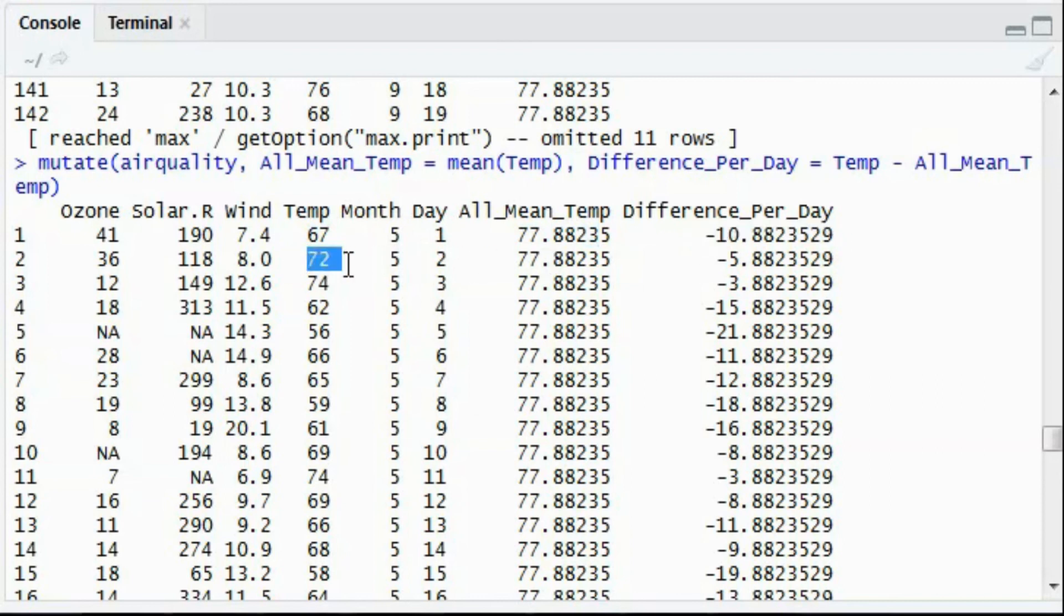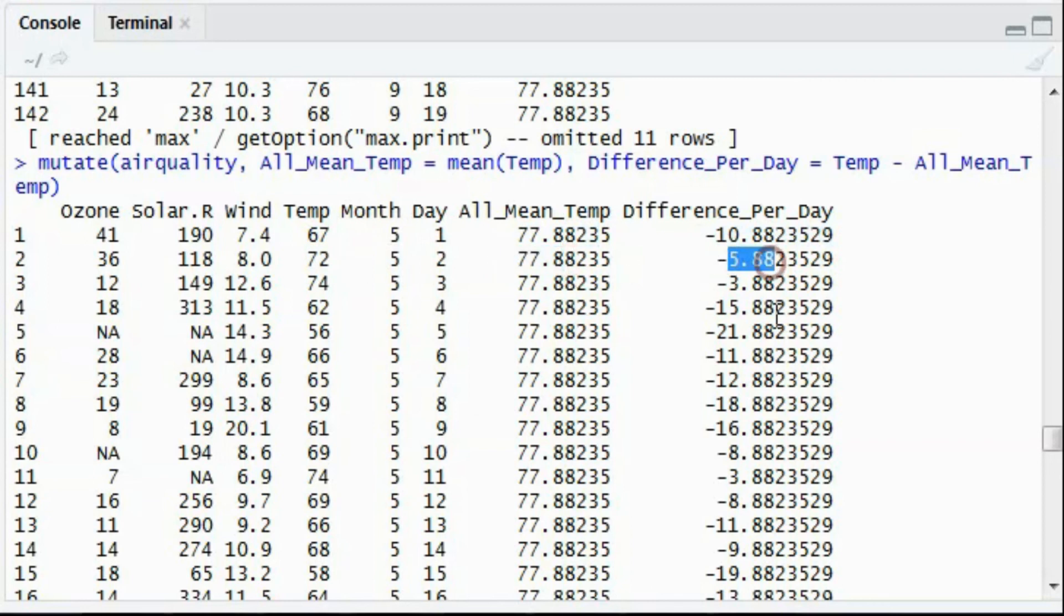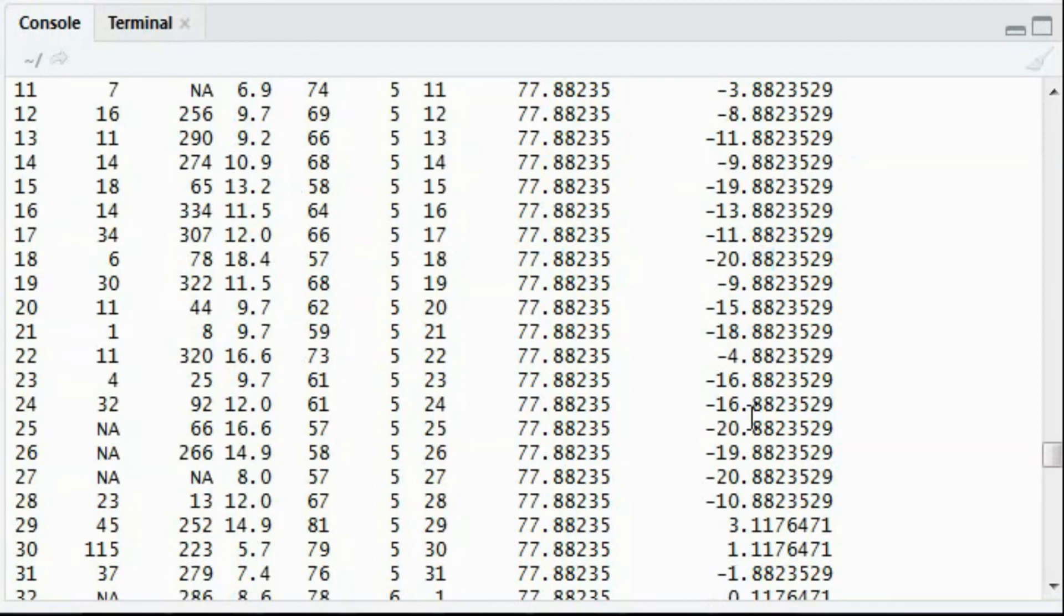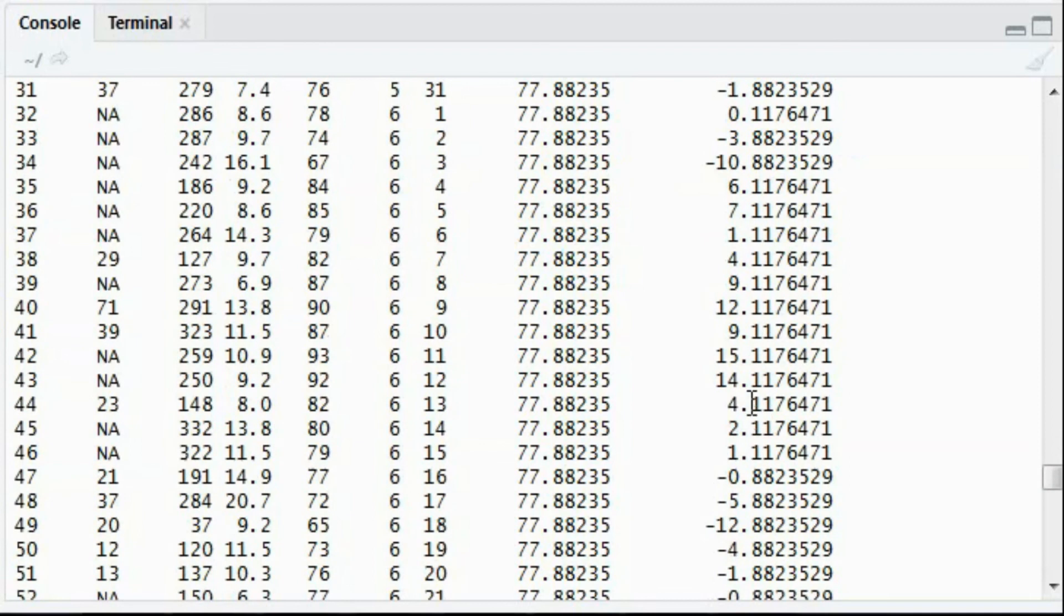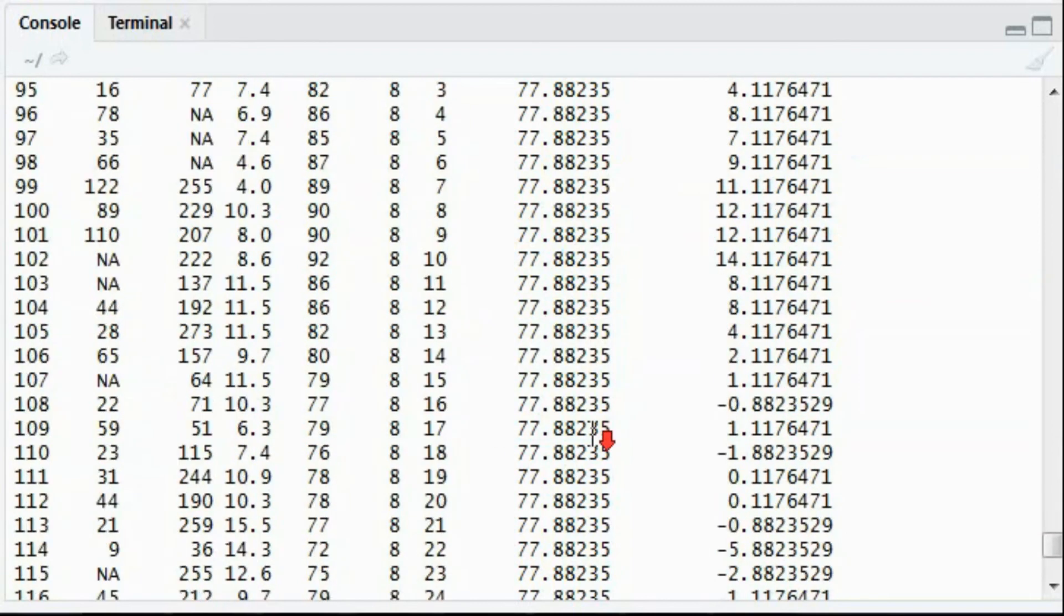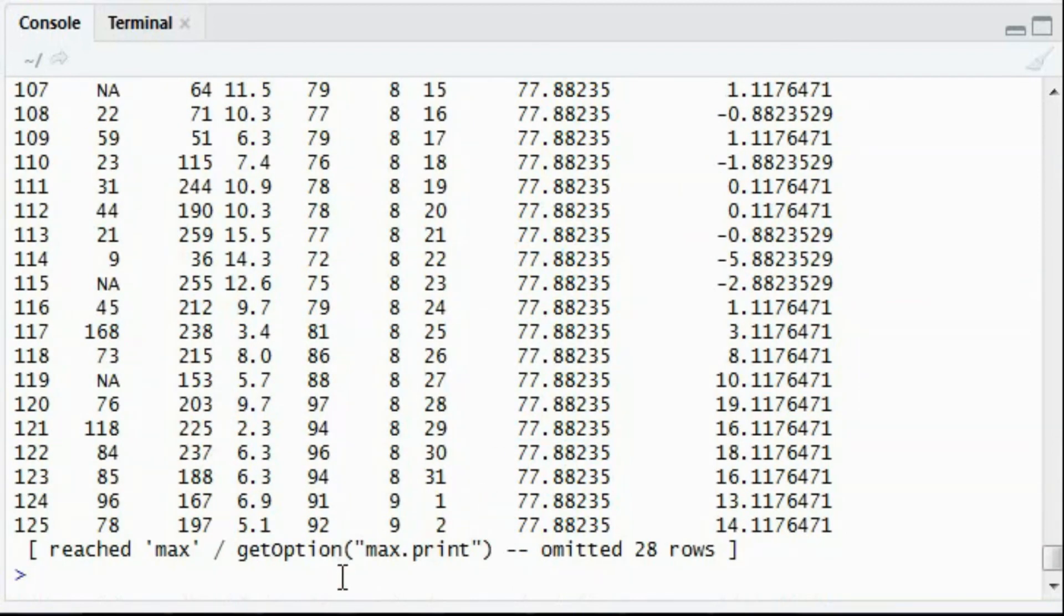So in the second day, for the 72 temperature, it differs from the mean temperature by 5 days. So you get negative values as well as positive values. So that's how the mutate function works.